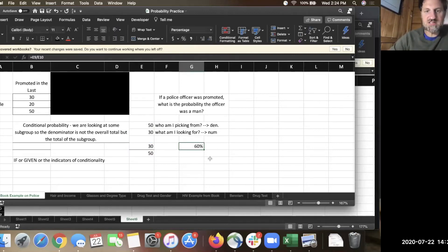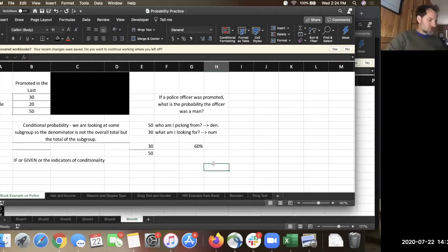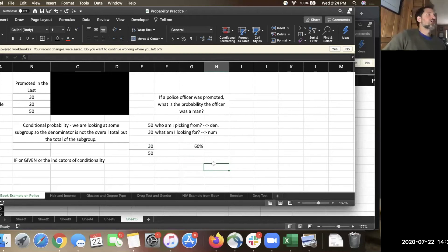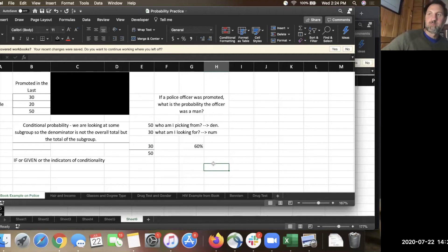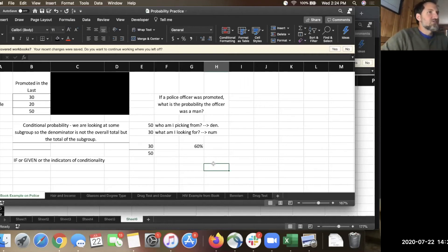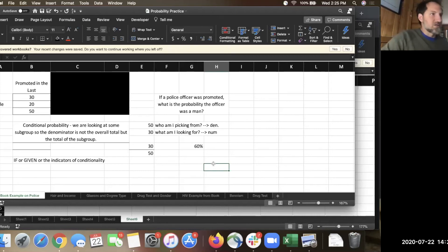To step back for a moment — the whole point of a contingency table is that you can start to ask questions about fairness. The problem with lots of institutions is that they started off not being inclusive, whether talking about race or gender. Policing used to be male-dominated. As you become more inclusive and say there's no reason you have to be a man to be a police officer, you still need to make sure promotions and reprimands happen fairly. This is a way of thinking about those questions.